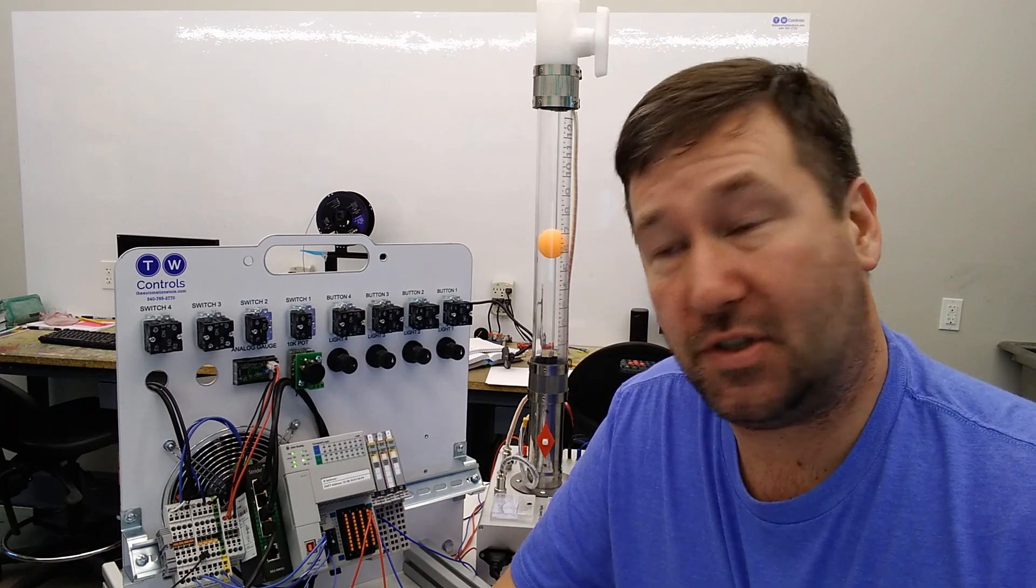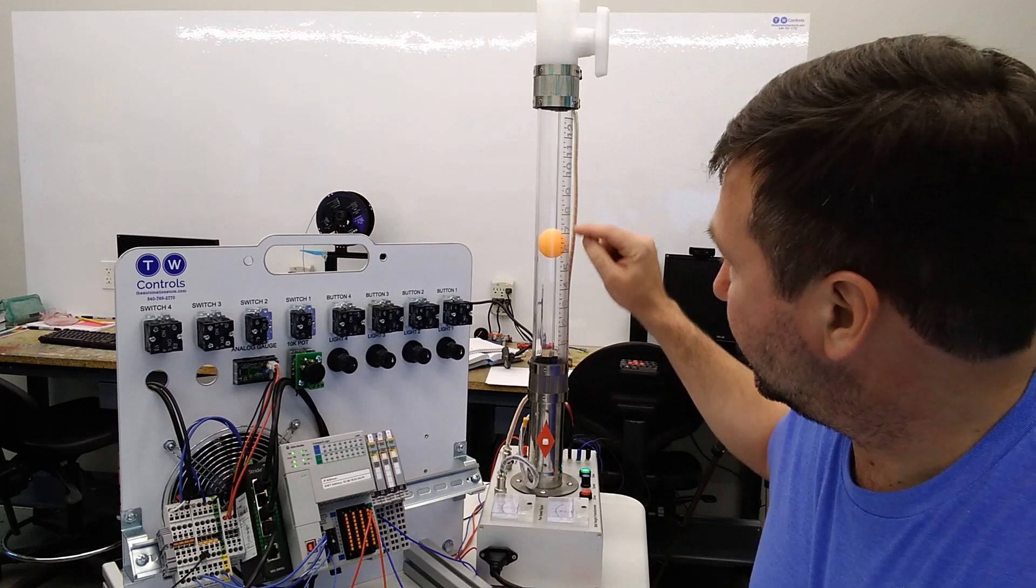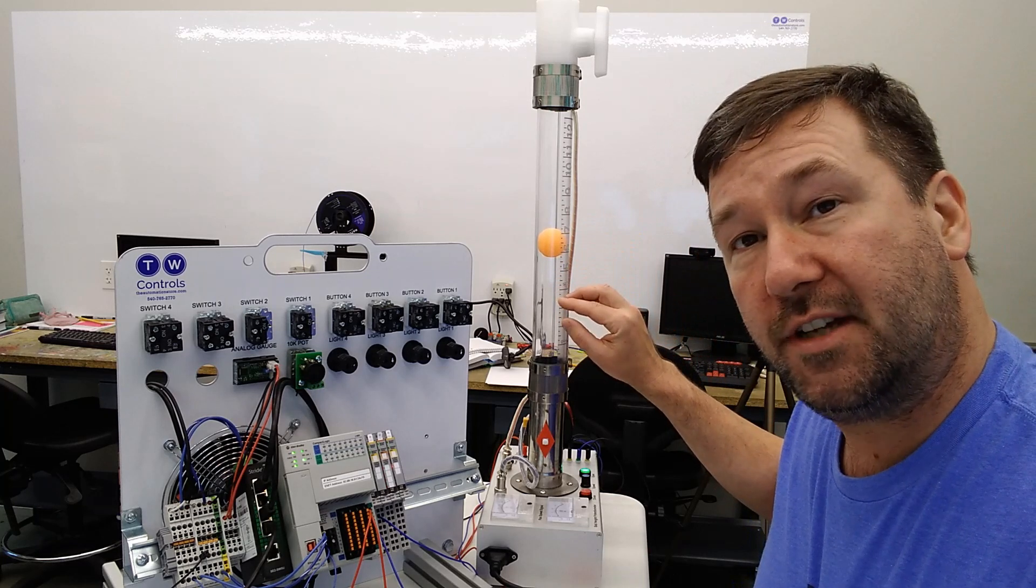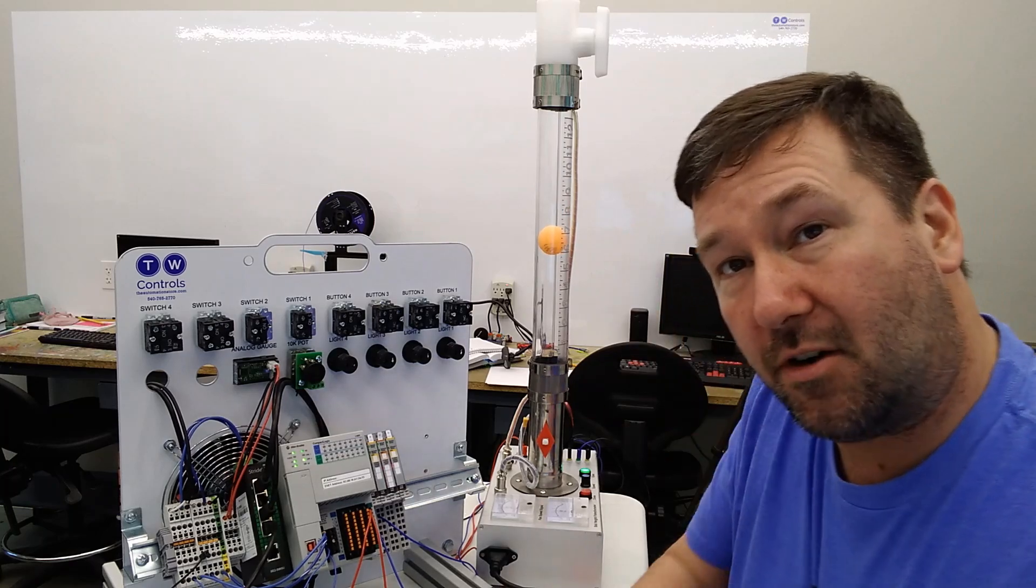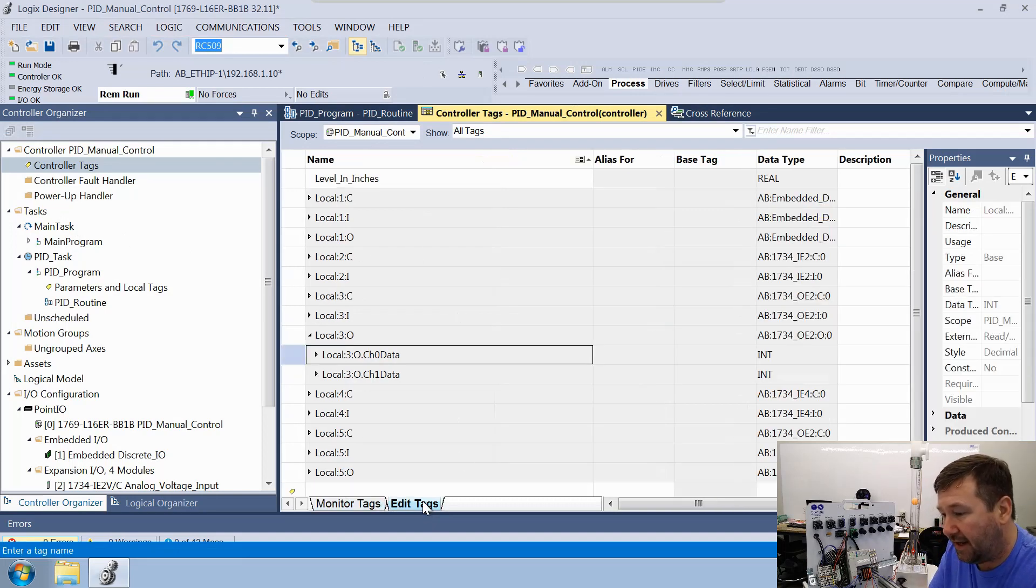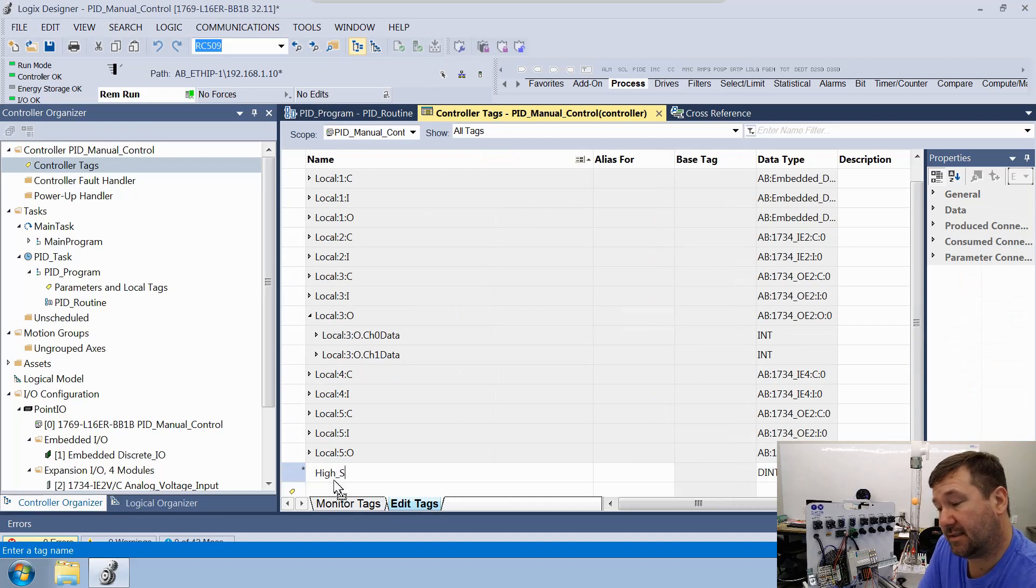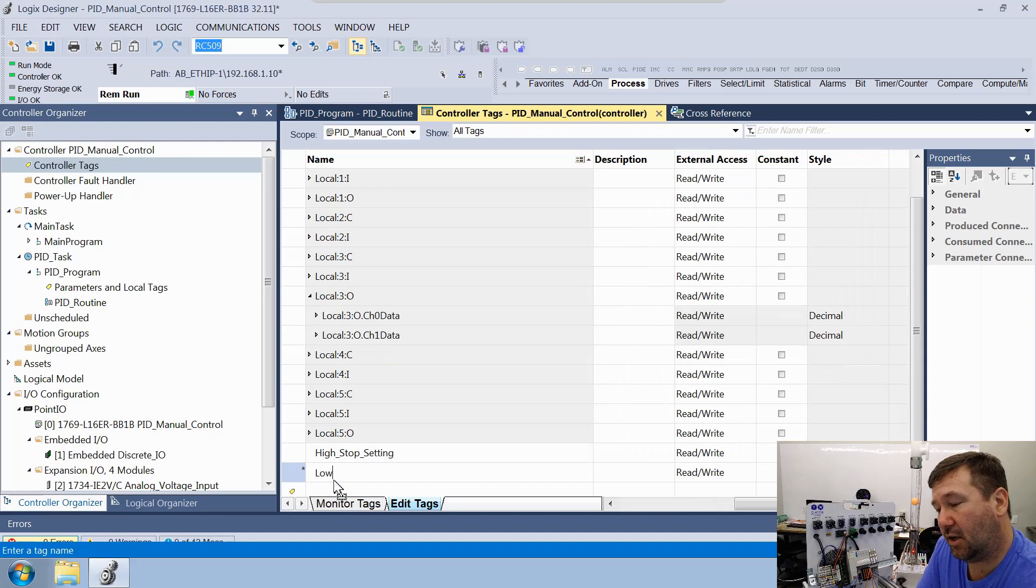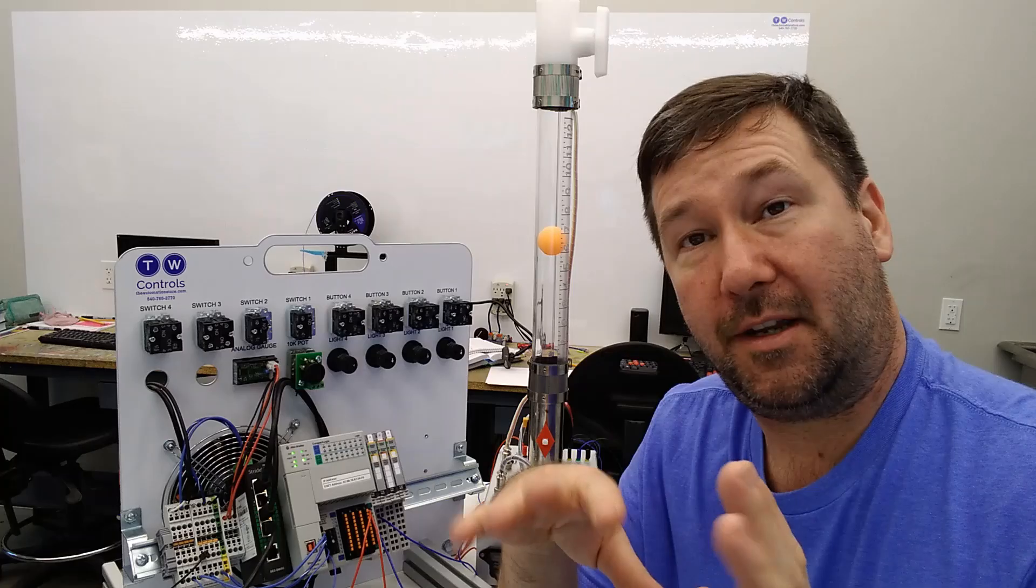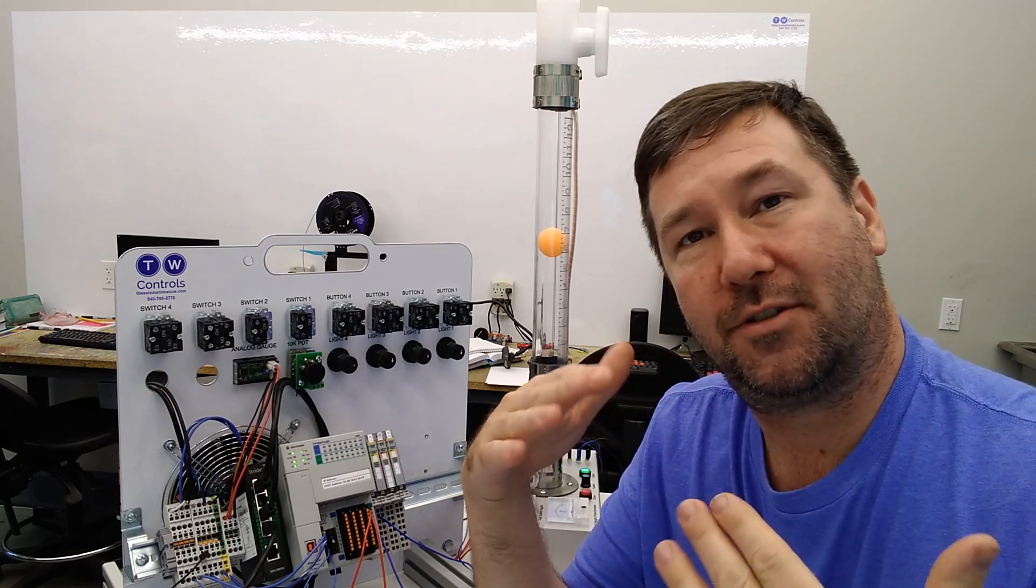Now what we want to do is, let's say we want this to turn on wide open when it drops below four inches. And we want it to run until it goes up to eight inches. That's where we're going to start at with this. Let's create a few variables for this. That way we can change it on the fly. We're going to go to edit tags. Let's start with a high stop setting, and that's going to be a real. Then we're going to have a low start setting, which is also going to be a real.